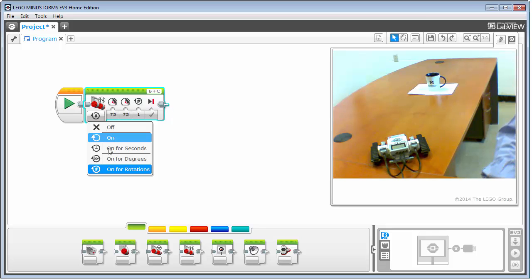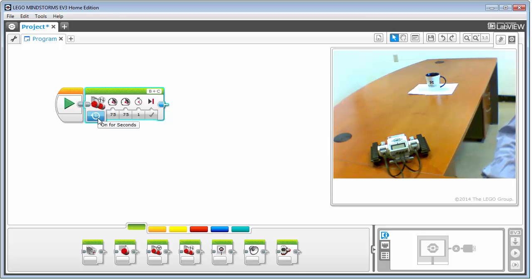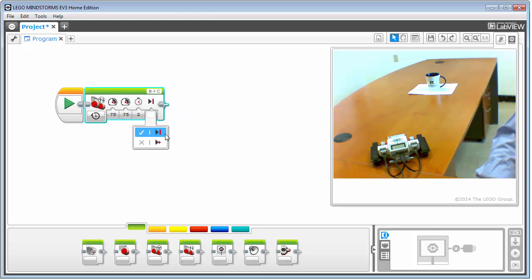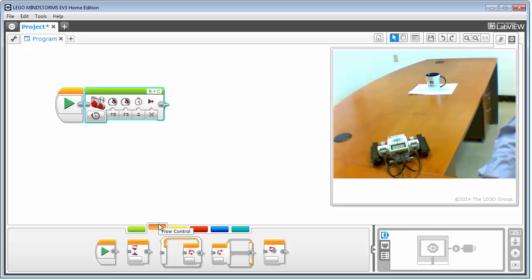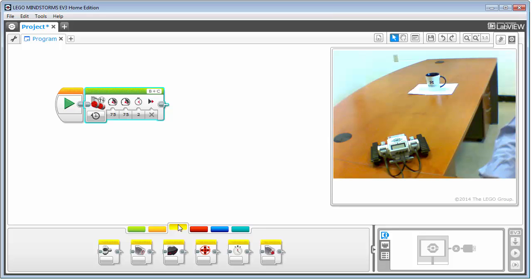Let's go ahead and set it to 'on for seconds.' When you change the type of control for the block, that changes the duration column, so I can tell it how long to go — let's say two seconds. Over here you have the end behavior: a hard stop, which slams the brakes, or coast, which is smoother. I'll put it on coast. Now I have my first block in here that would make the tracker move. There are also actions for changing the display, playing a sound, and changing the brick lighting.